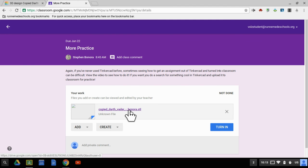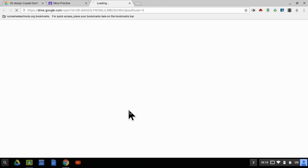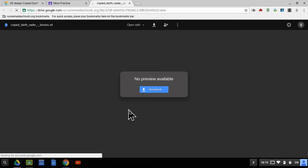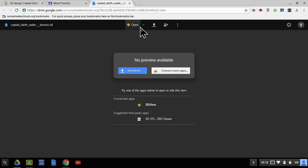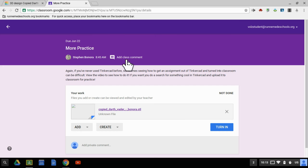Now I will caution you, if you click that to open it, Google Drive is not going to know how to open it because it doesn't have the proper software to open it. It's not connected directly to Tinkercad. So it's going to look like this. Don't worry about it, that's exactly what it should look like.